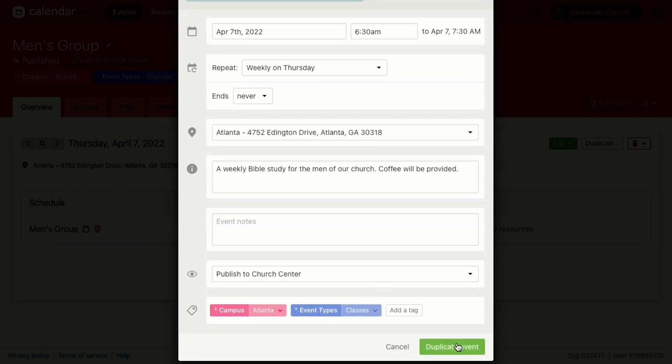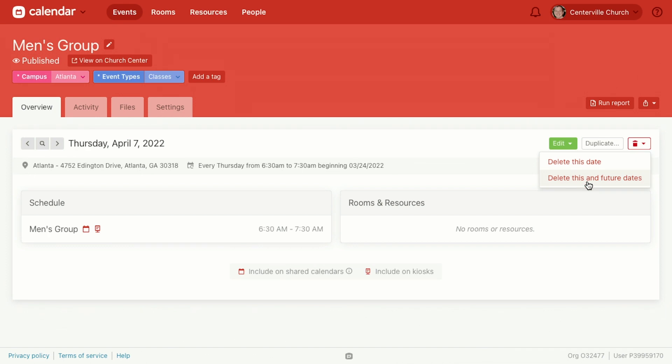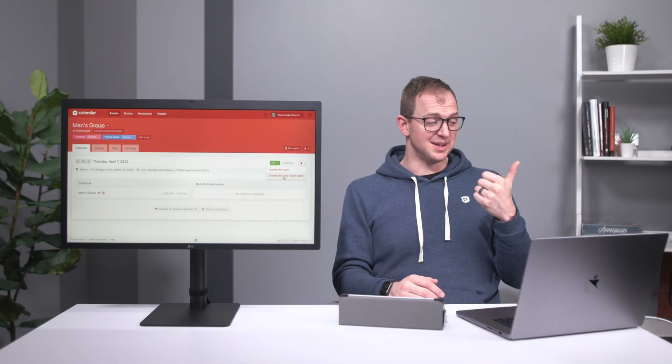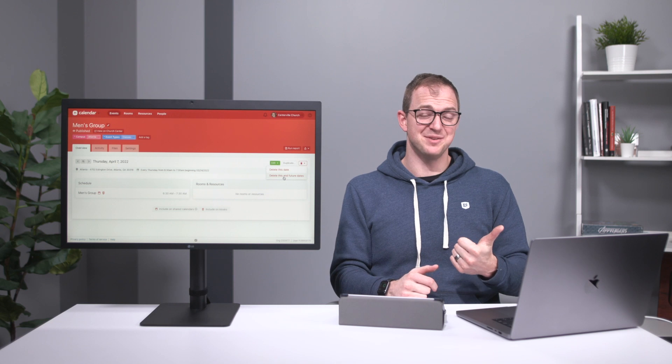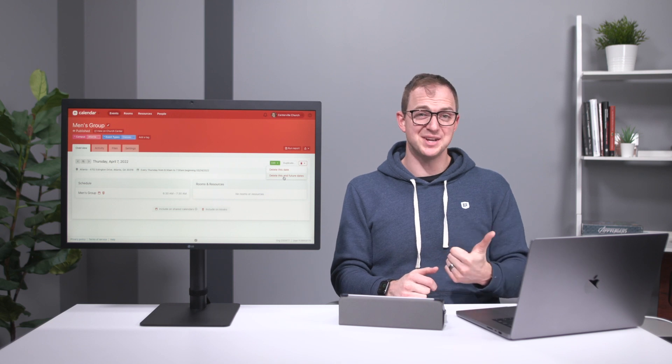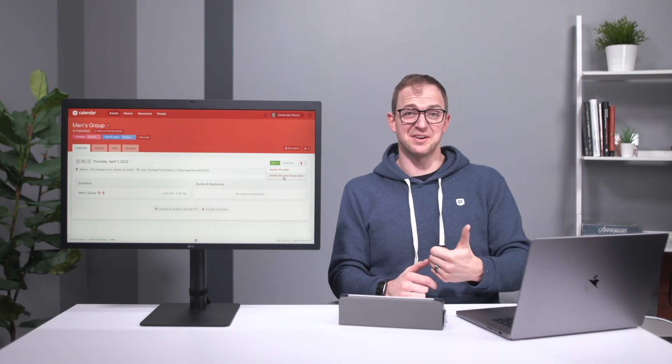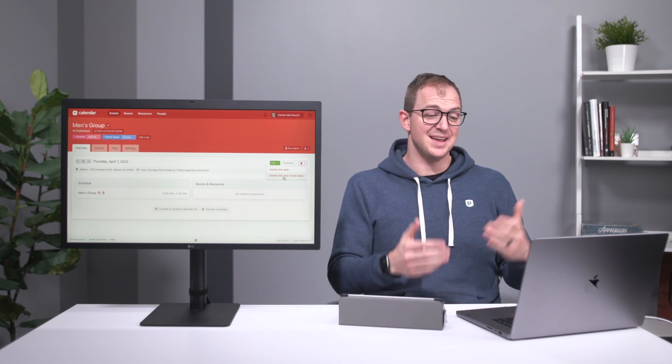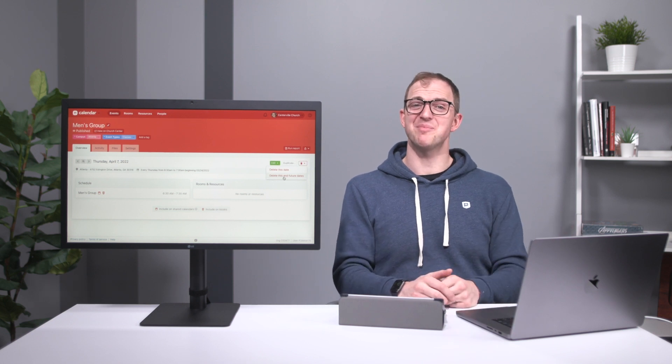Then what you need to do is go clean up your old event. So now that the co-ed group has taken over from April 7th on, we can go back to the men's group at April 7th, hit the trash can here, and then delete this and all future dates. So now the men's group stops at a certain point, the co-ed group begins at another point. So now that's it. Now you know how to manage individual instances. You know how to change the location and the date. You know how to change the recurrence pattern. And now you know when and how to duplicate and create a brand new event.